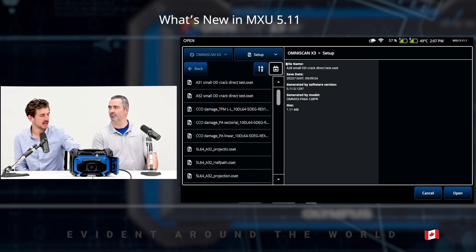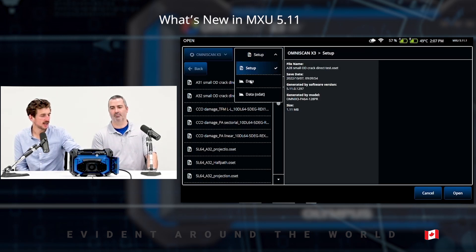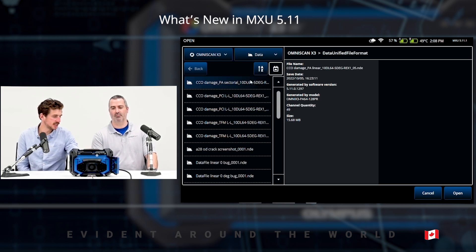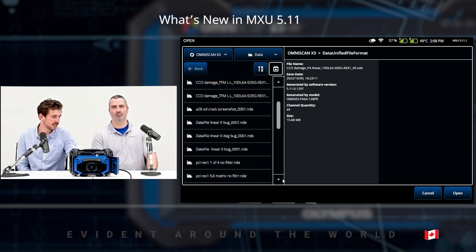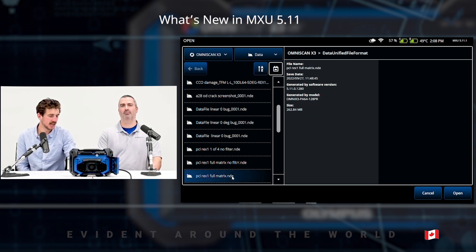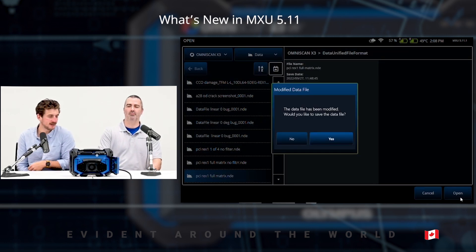Moving forward, another thing we also added to MXU 5.11 is the raster scan in TFM, both for PCI and TFM.